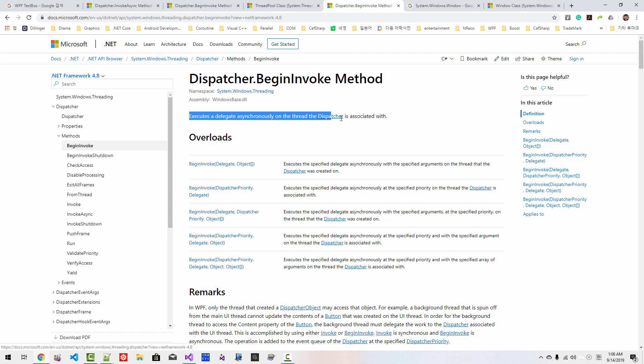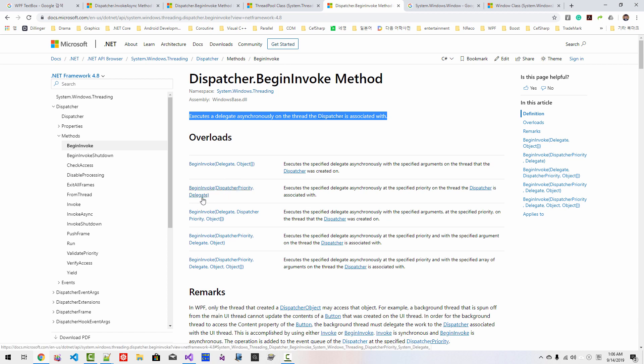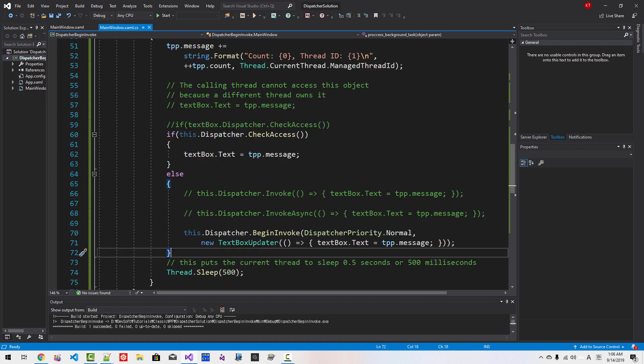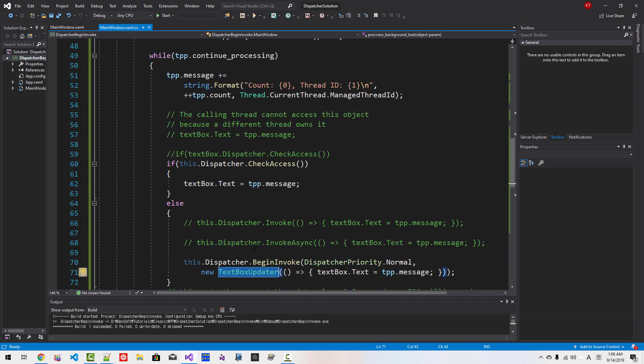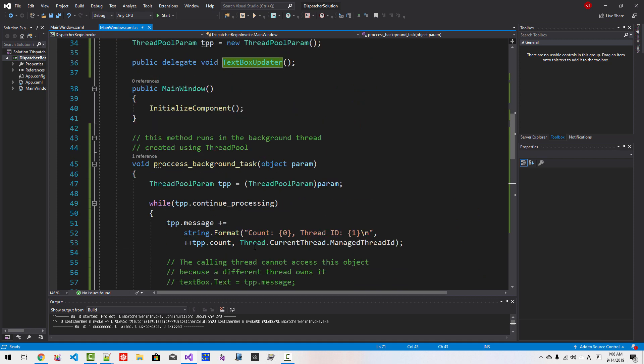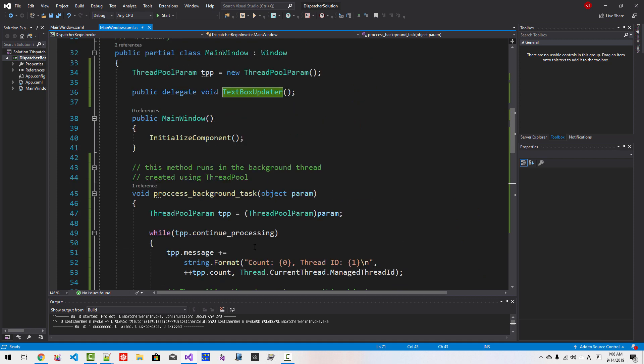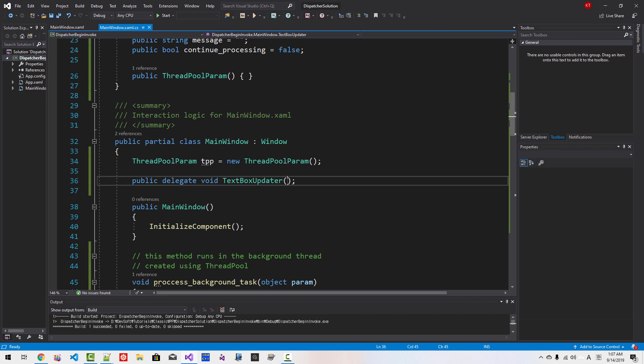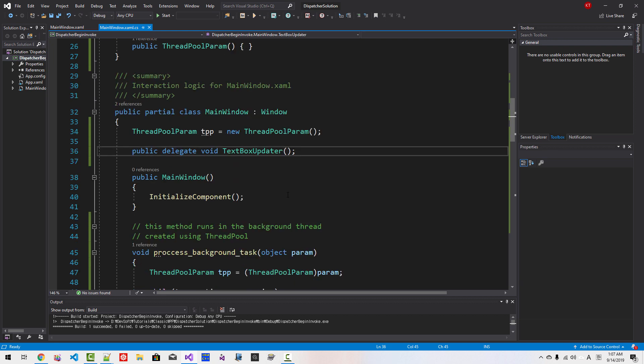In this case I used DispatcherPriority and delegate. When we created TextBoxUpdater delegate, we defined here it does not take any parameter.